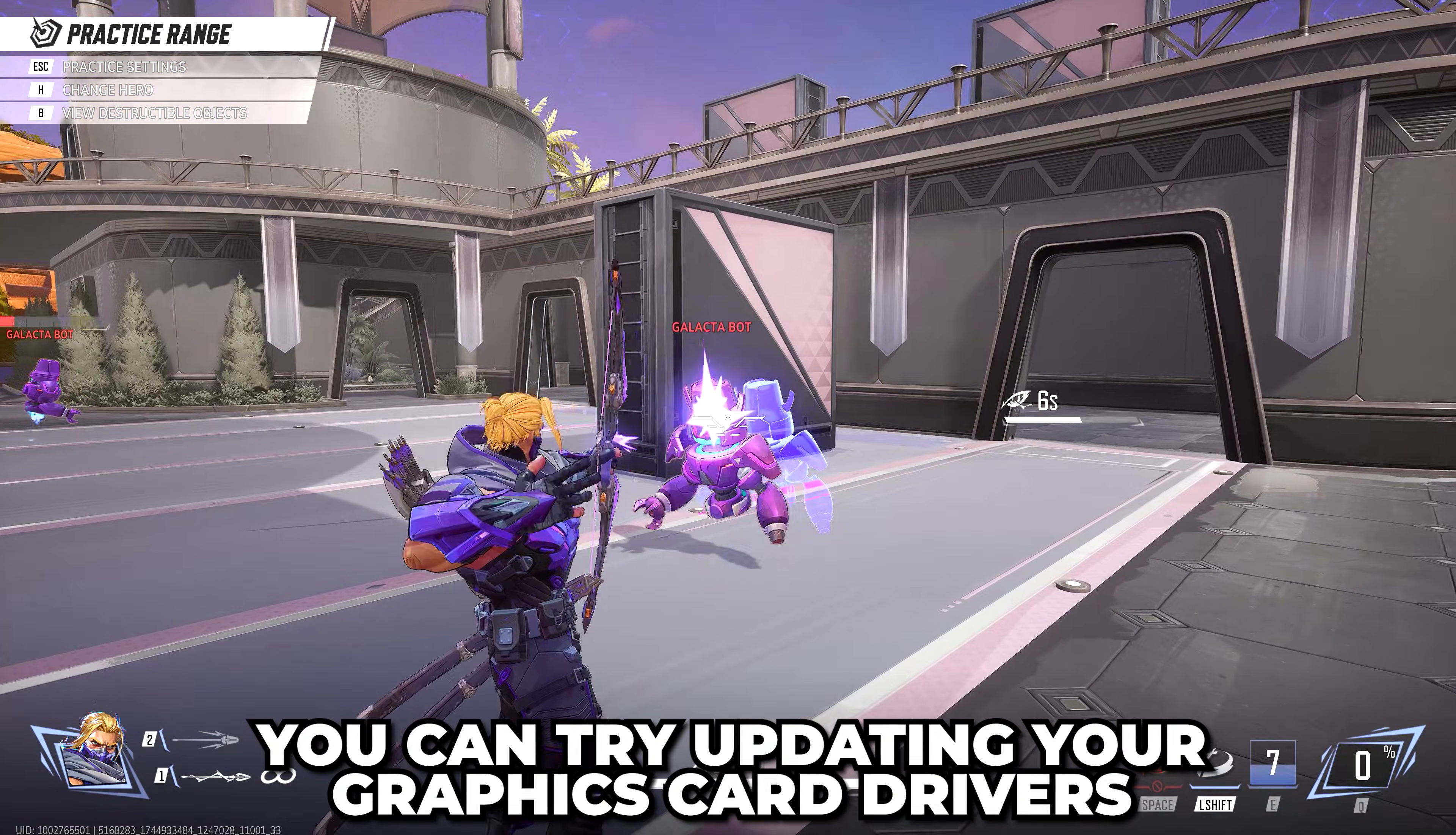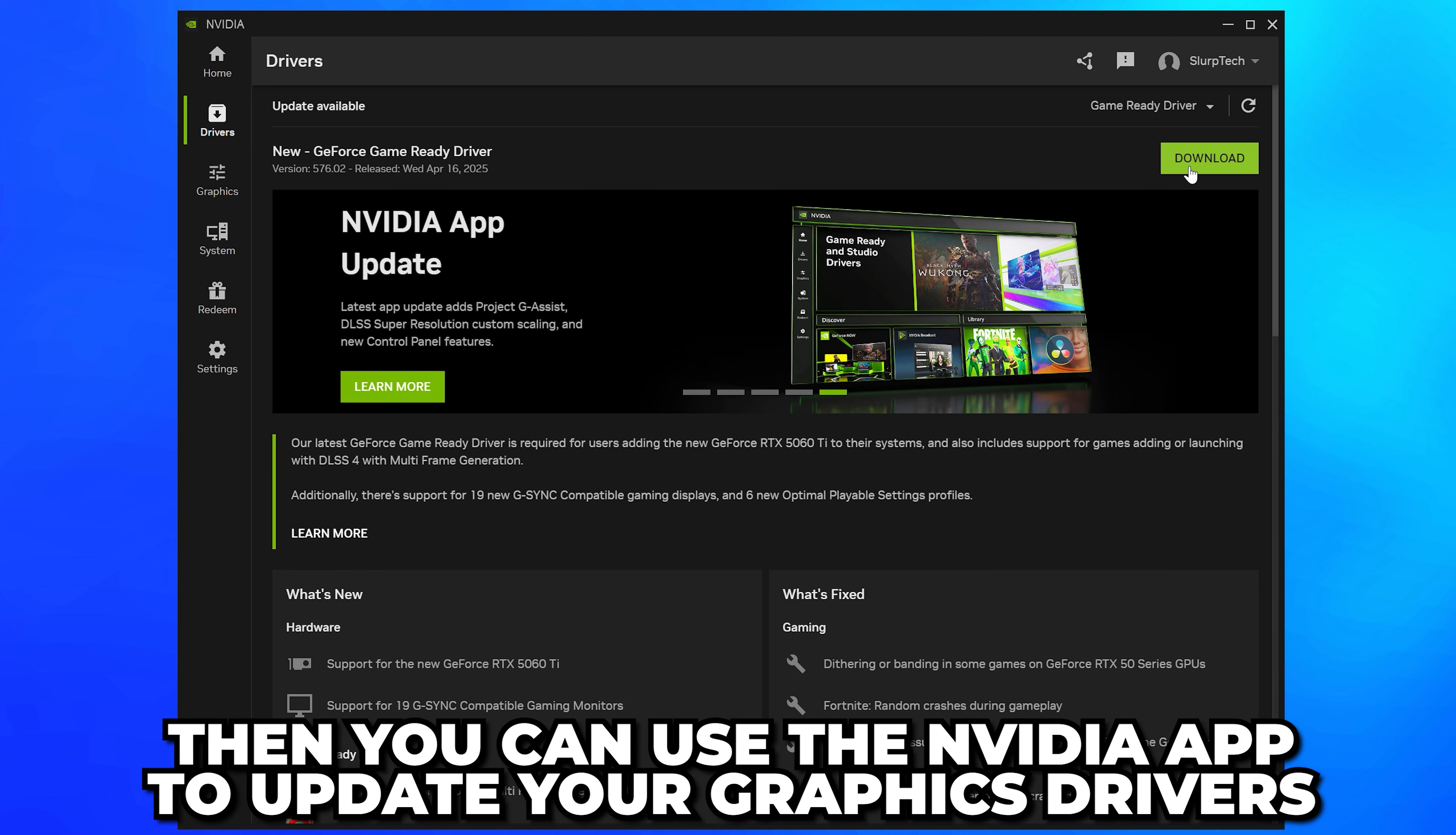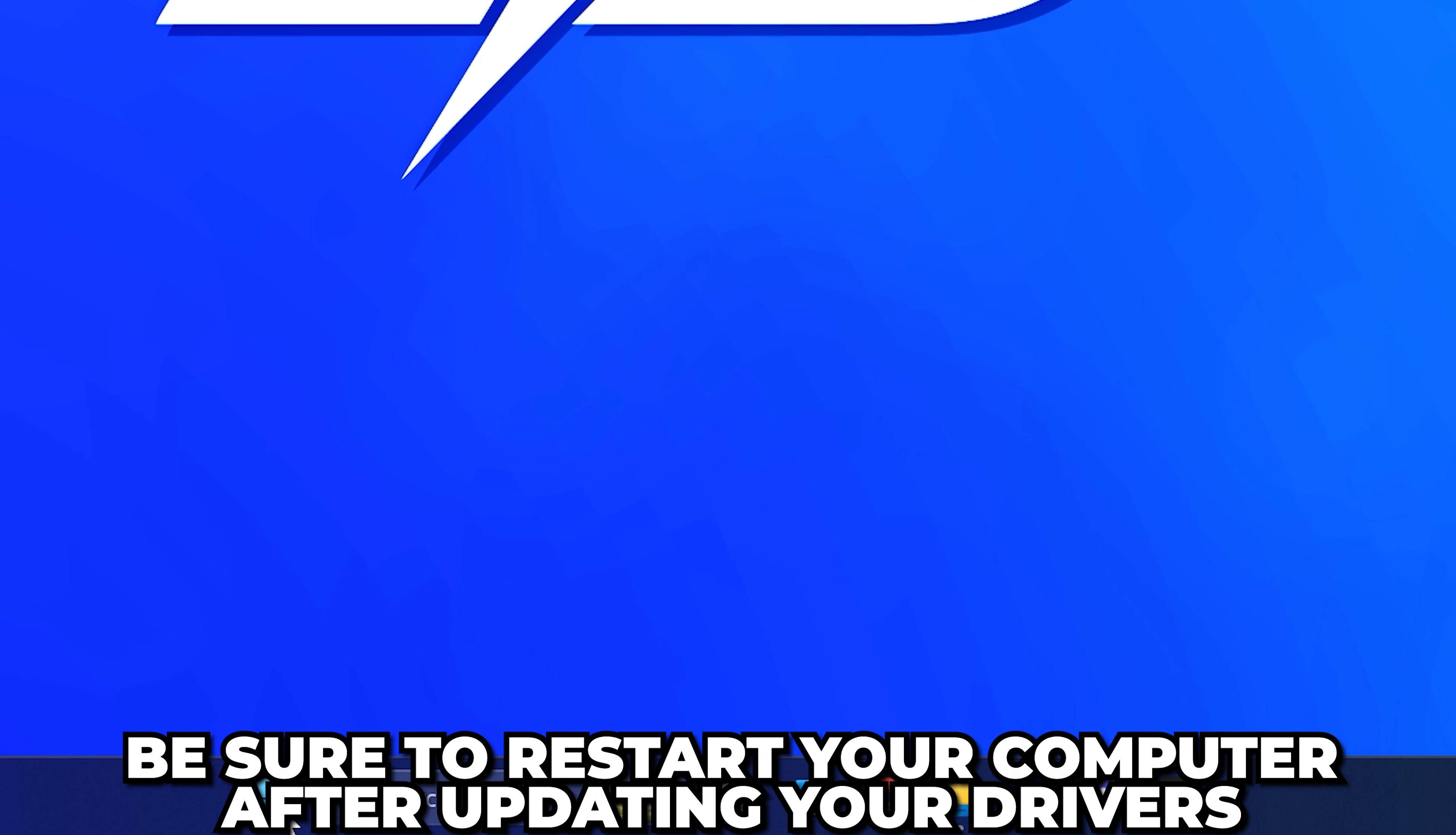If you have an NVIDIA graphics card, then you can use the NVIDIA app to update your drivers. If you have an AMD graphics card, then you can use the AMD Adrenaline software. Be sure to restart your computer after updating your drivers.